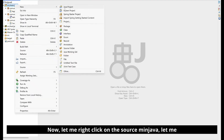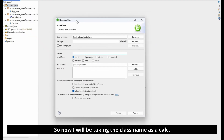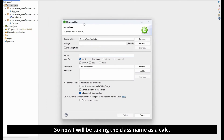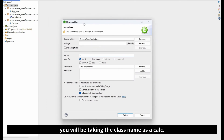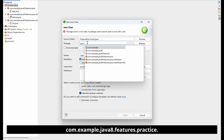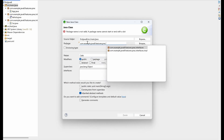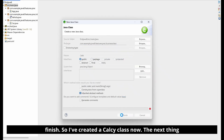Let me right-click on src/main/java and create a class. I'll be taking the class name as Calc and adding this class into a package called com.example.java8.features.practice.businessclass. Finish.